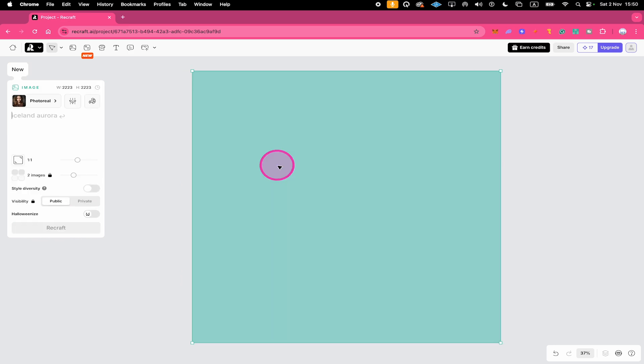Now, if you would like to add text to an image while generating an image in Recraft, then here's how you do it. On the left side, while writing the prompt, you would write something like this,